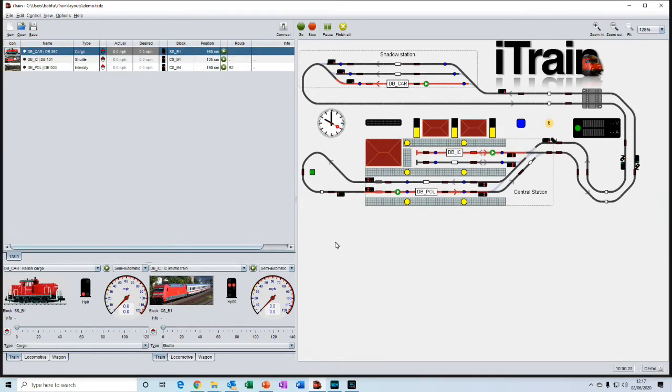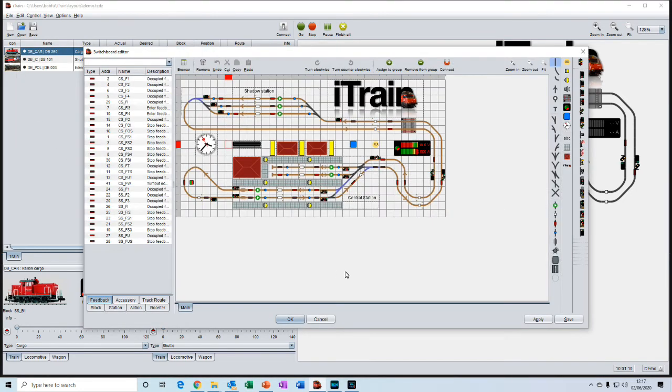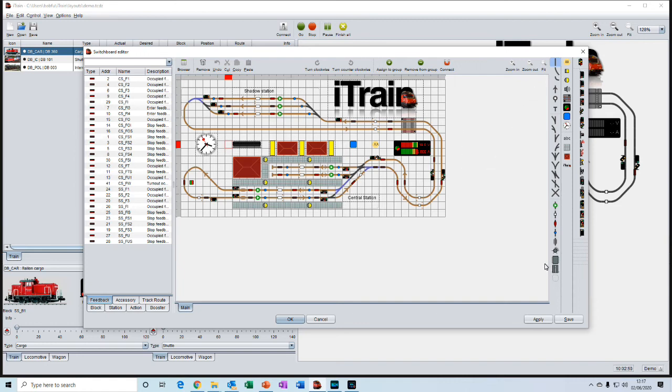And then the last of the editors is the switchboard editor. And this is where you would draw your representation of your layout. And on the right-hand side here, there are the various tools for drawing the components that make up your layout.